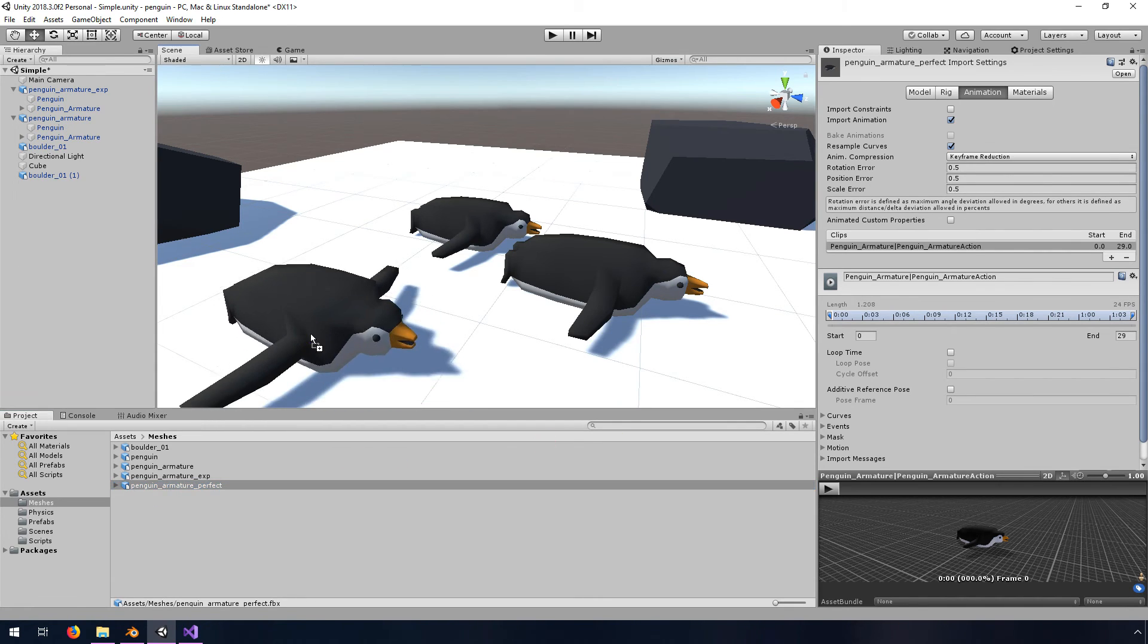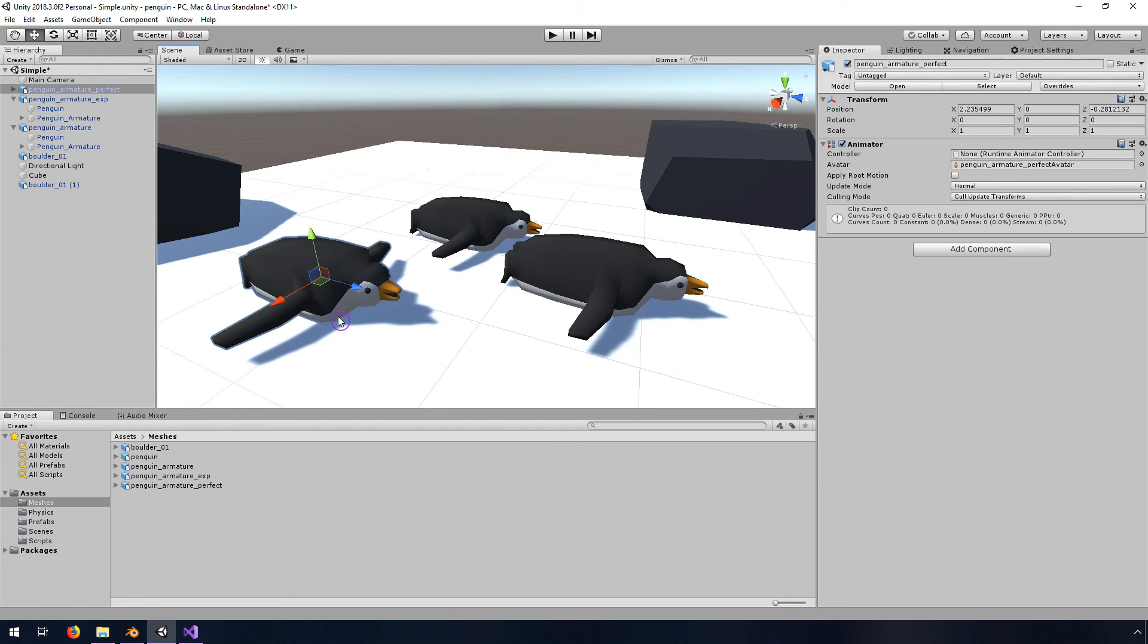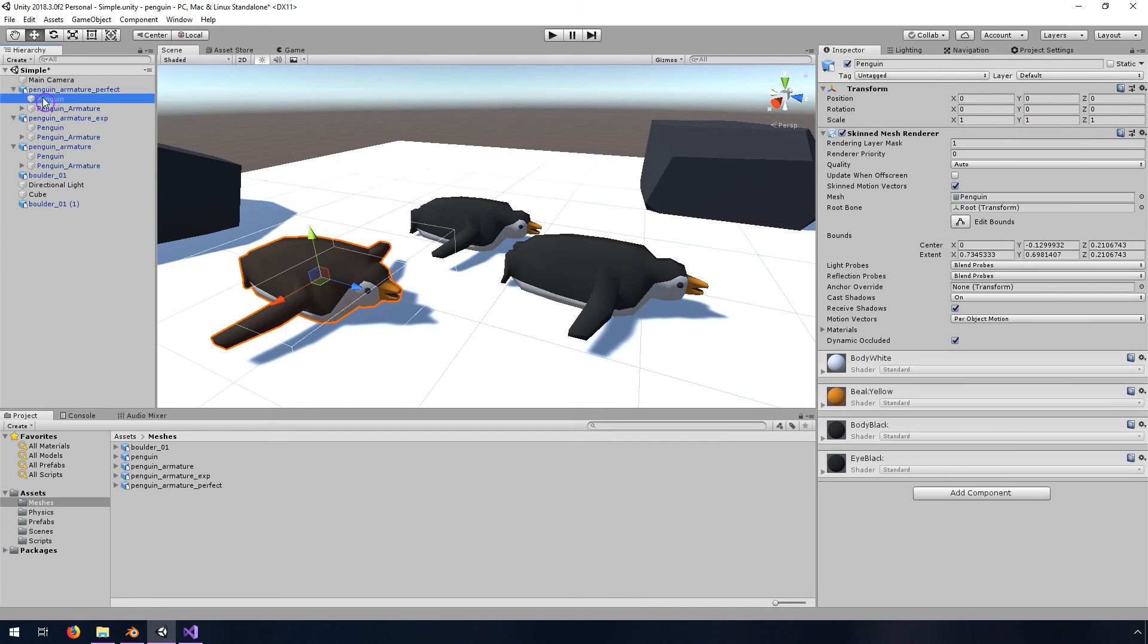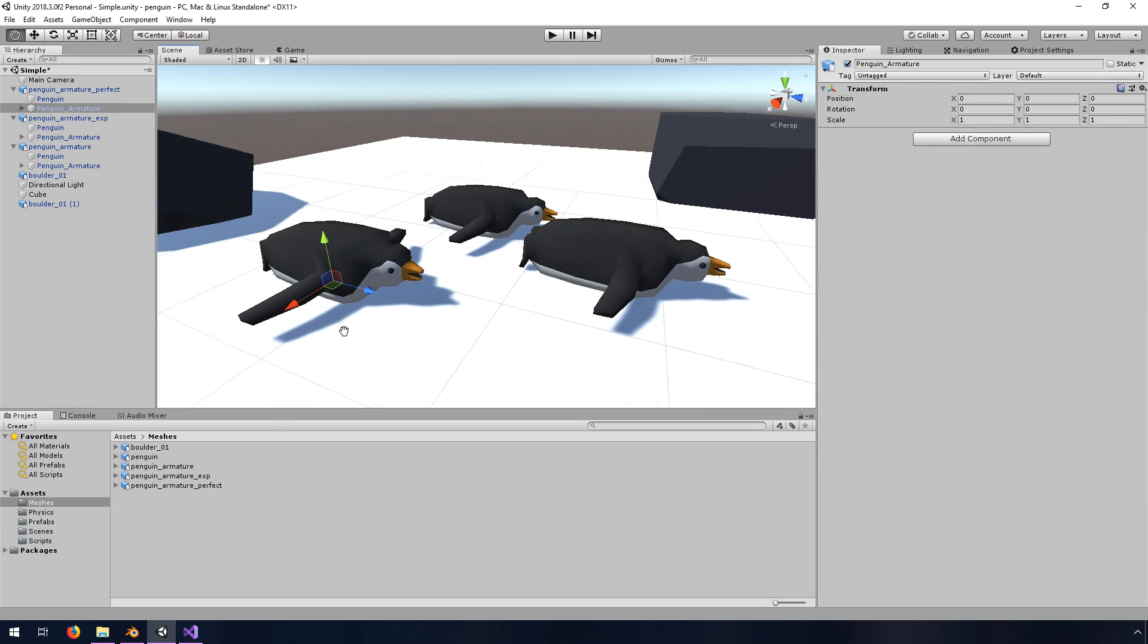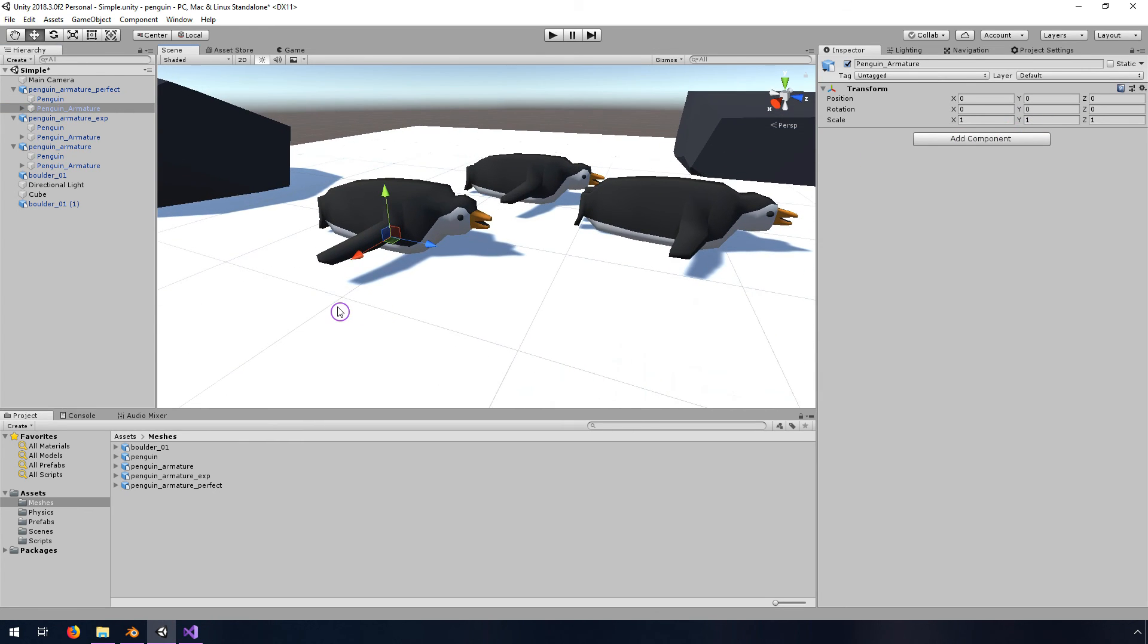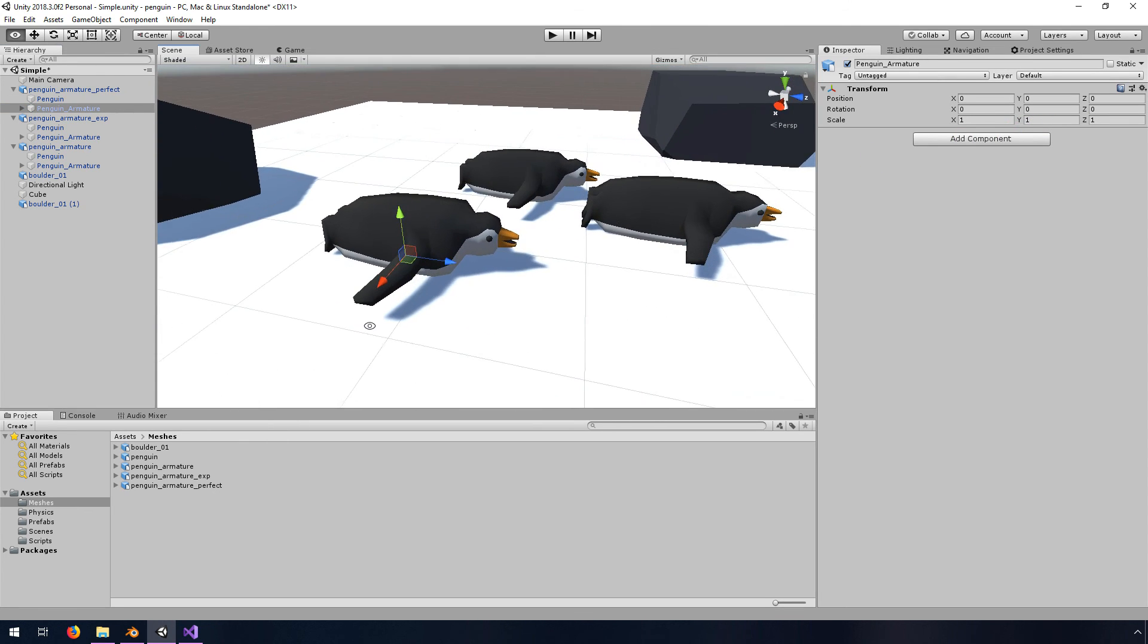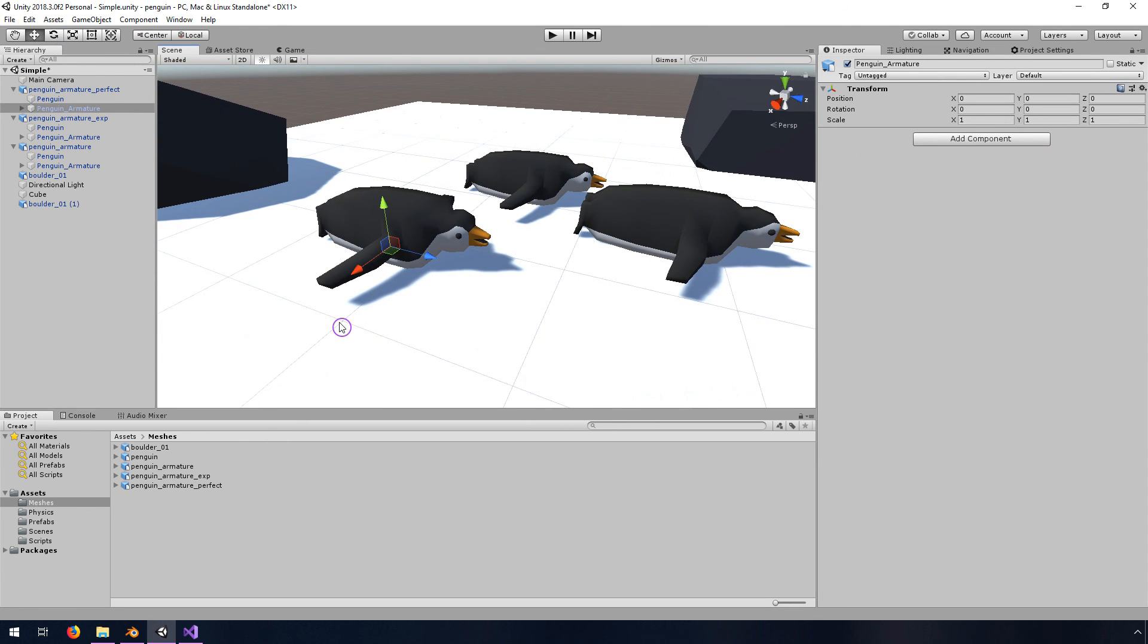I'll drag him into the scene and all appears normal at the top level. We've got zeros and ones, that's good. Inside the mesh is also zeros and ones and the armature is zeros and ones. So now we've got a mesh that is probably more what you were hoping for when you first set out to export an armature mesh.